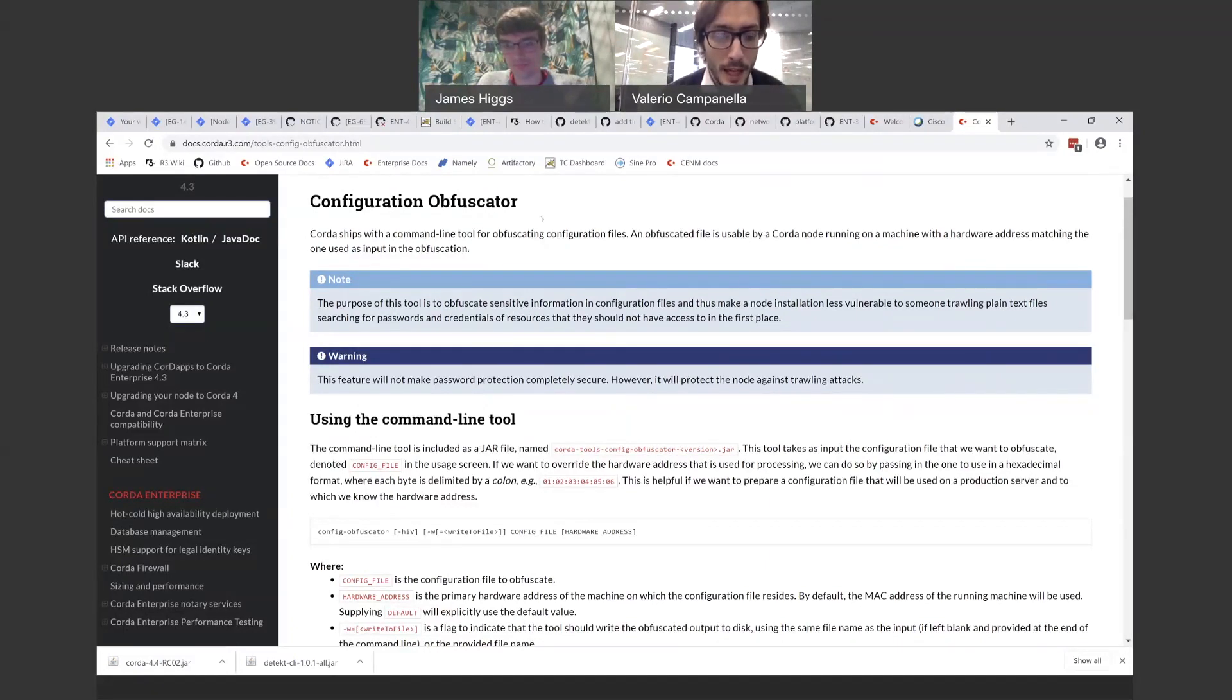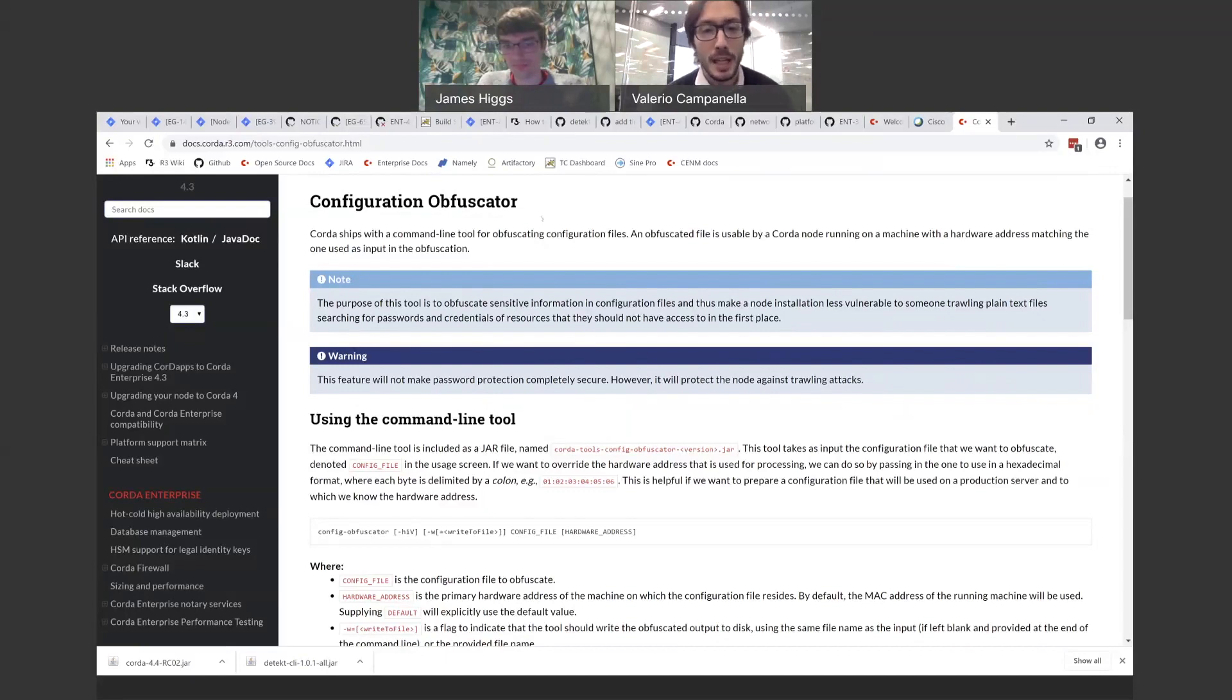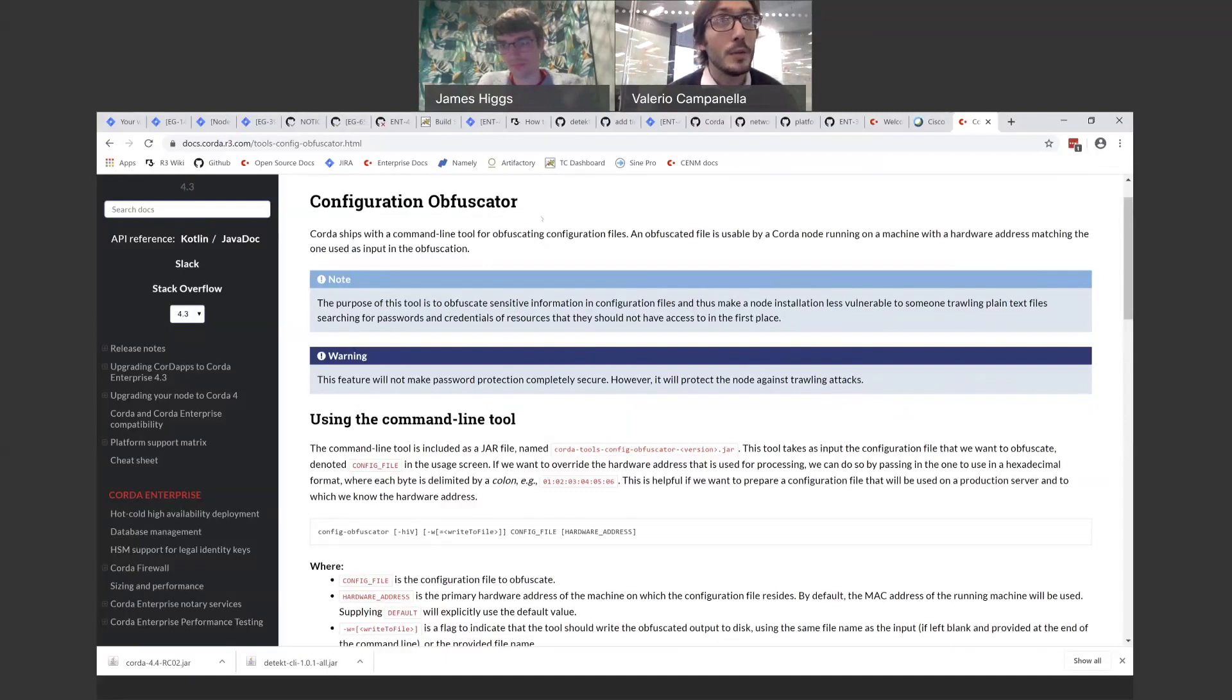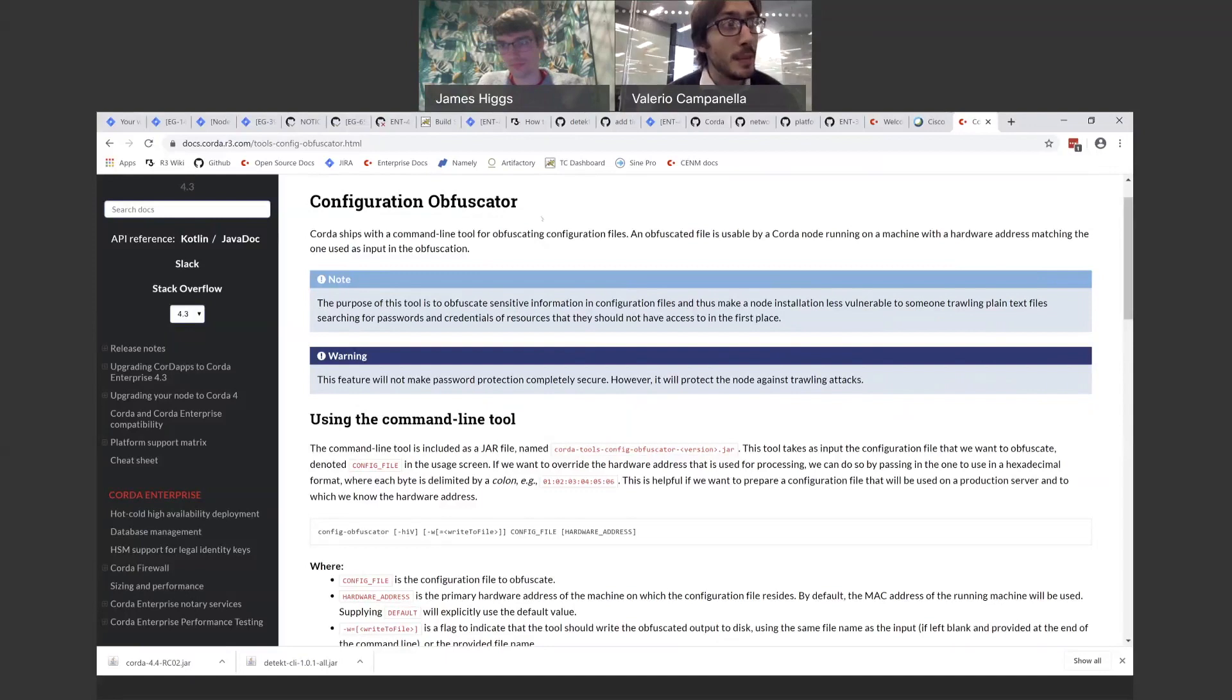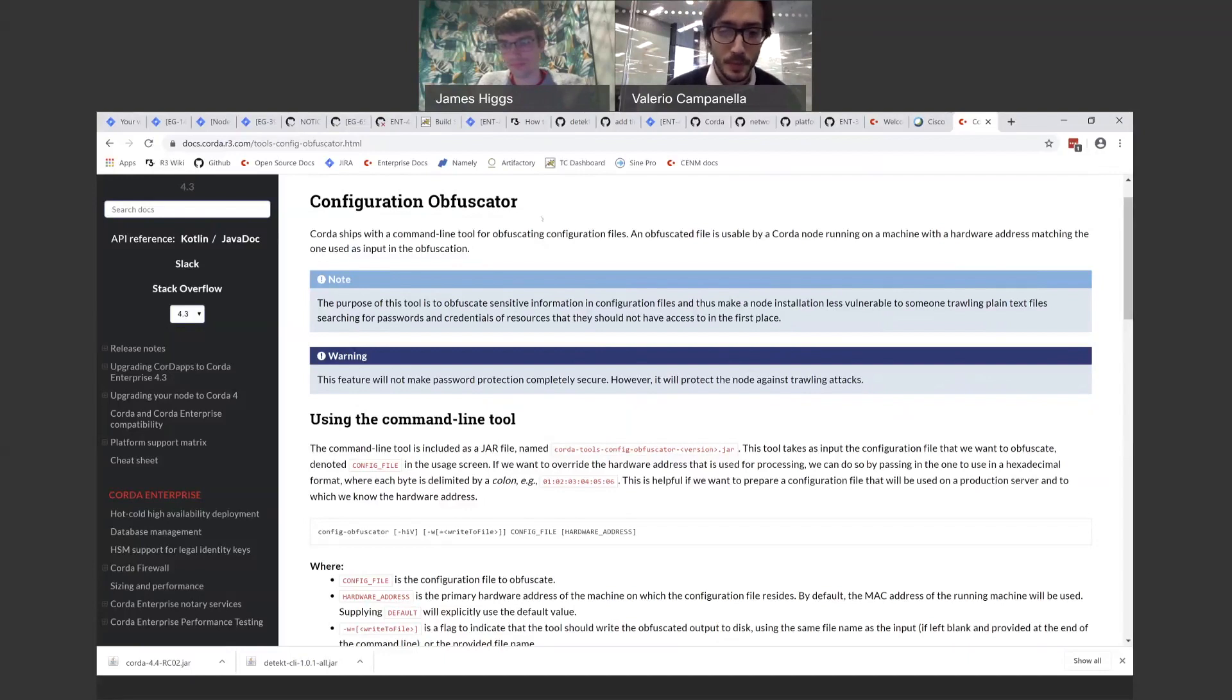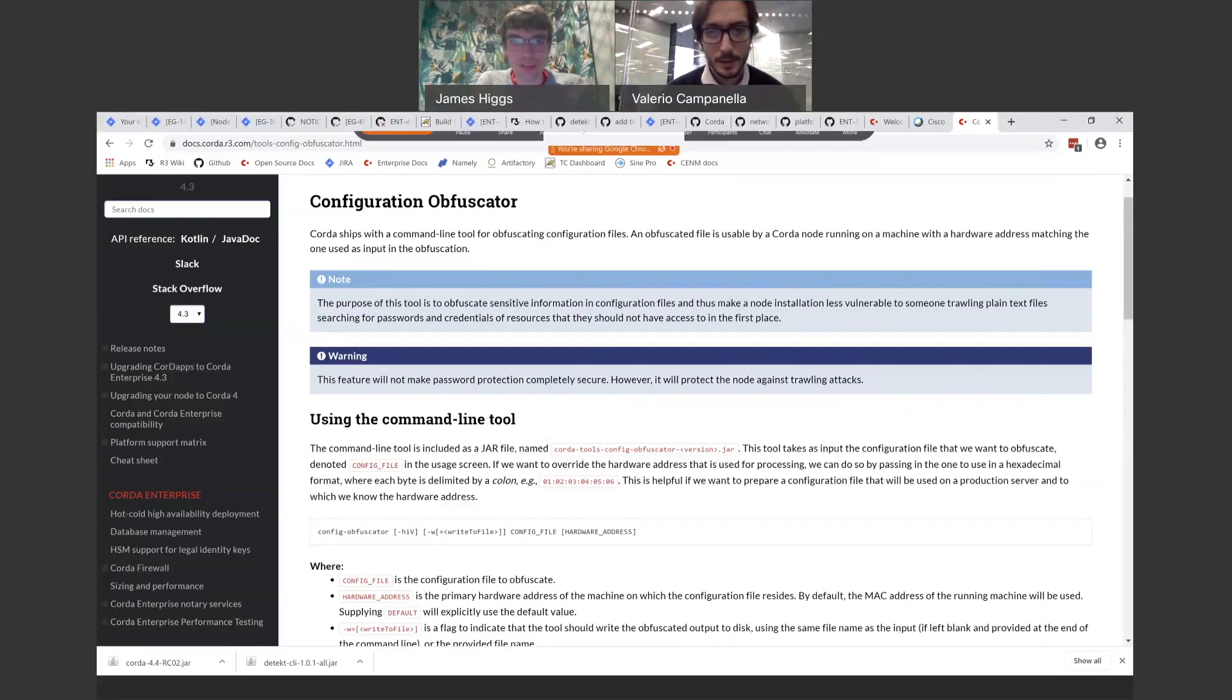But as part of Corda Enterprise 4.4, we have made a few additional improvements, including making the encryption more robust and making the tool more friendly to orchestration systems. And James is going to talk about this to us now. Over to you, James. Great. Thanks, Valerio.